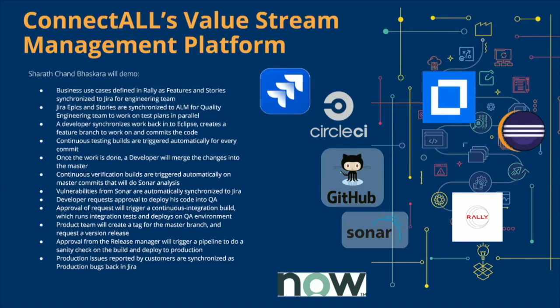So, Tricentis QTest — we're really different. We're a value stream integration; they're a testing tool. I think what you're trying to ask is how do we integrate differently. We're an integration hub where theirs is more of a native integration. We allow the management, facilitation, and orchestration — not just the integration of all the tools in your ALM system.